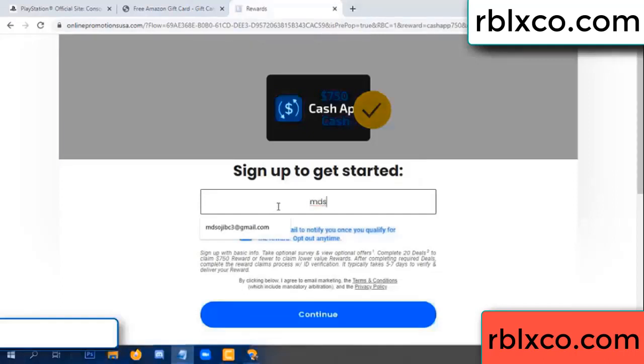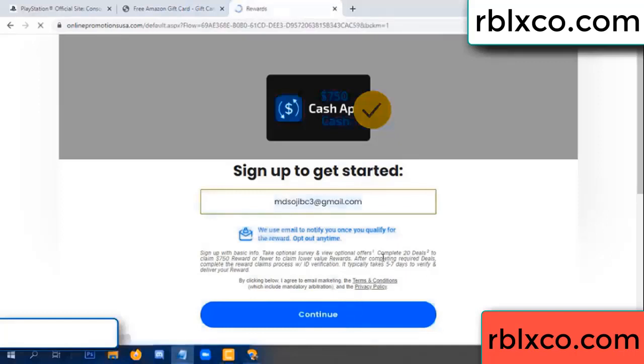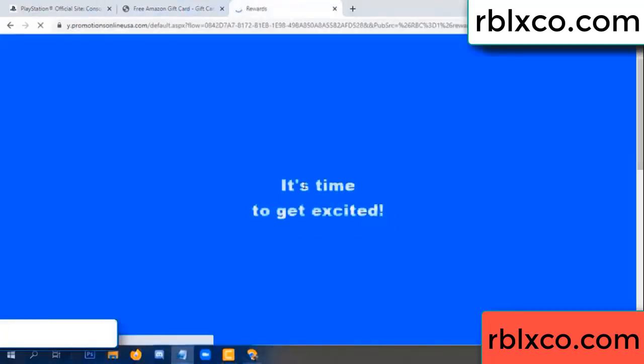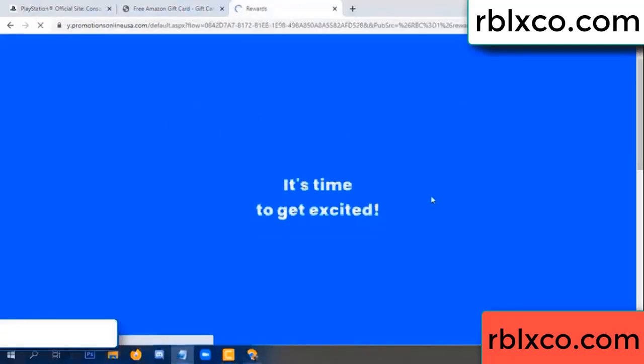Enter your email and just continue. Thank you — email company. It is time to get excited.